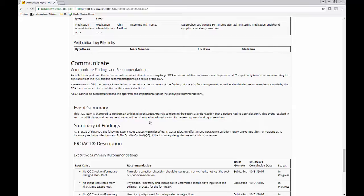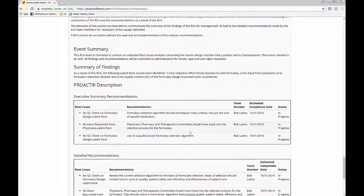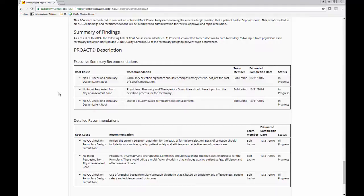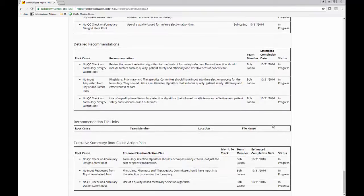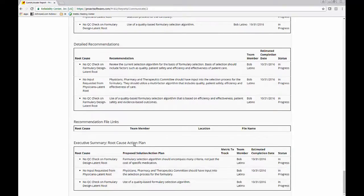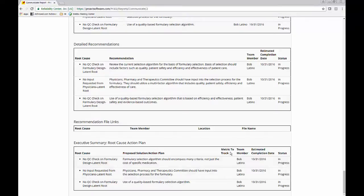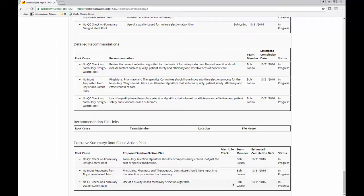Our summary of our event and then the summary of our findings and our investigation. Here's some recommendations that we made and then more detailed recommendations. And then the root cause action plan is going to show also, if we did, in this case we did not put in a metric to track, but it would also include that information for us as well. So we can show what we're going to check our recommendations against for effectiveness.